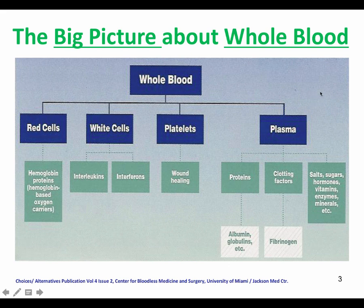Plasma has the proteins, the clotting factors, the salts, sugars, hormones, vitamins, enzymes, minerals, etc.